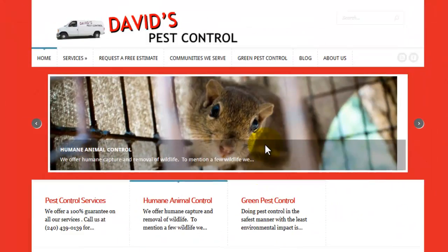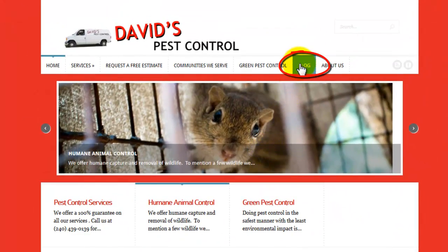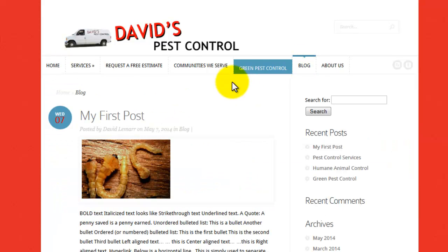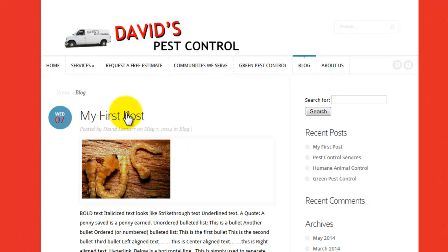If you click blog in the top navigation menu, you'll notice that your new post appears at the top of the list of blog articles. And that's the basics of creating a new blog post in WordPress. Hope this was helpful. Bye.